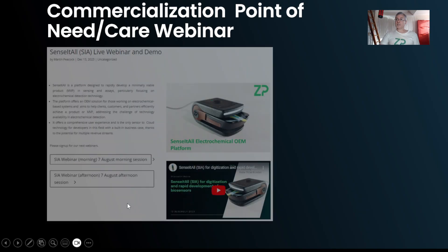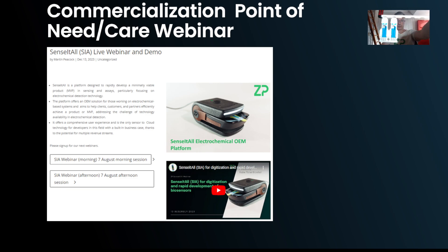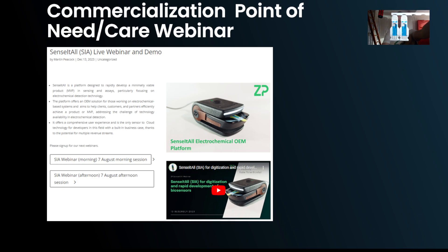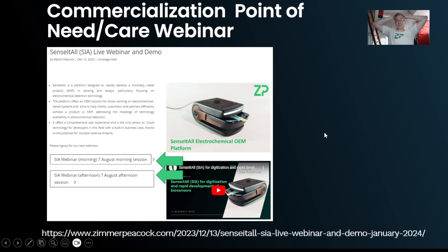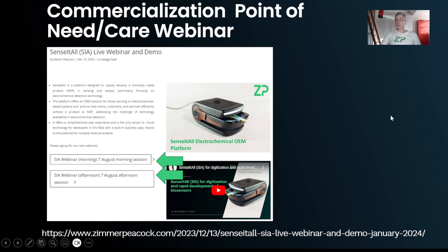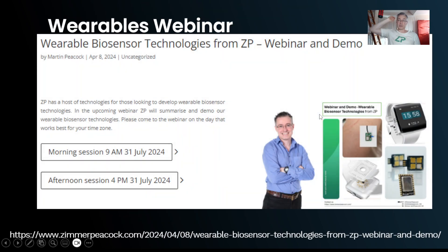Upcoming webinars: if you are looking to use screen-printed electrodes in the next few months, please come to the webinar on the 7th of August — that's just three days out. It will be a much deeper dive into screen-printed electrodes and how to commercialise electrochemical assays. Any URL or link you see today I will put underneath this video when it goes live on YouTube.